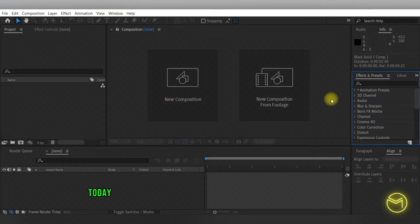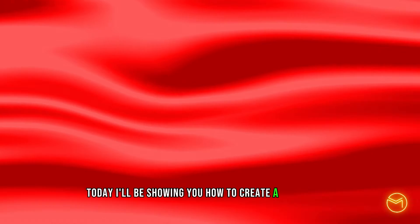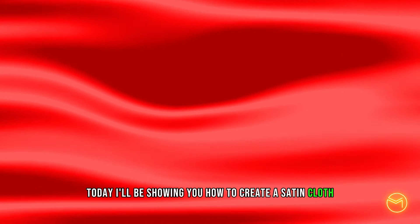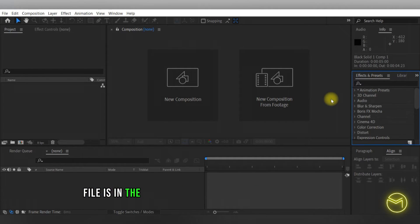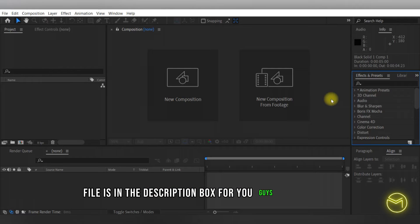Welcome back everyone. Today I'll be showing you how to create a satin cloth effect in Adobe After Effects in just a few simple steps. As always, the project file is in the description box for you guys to download.